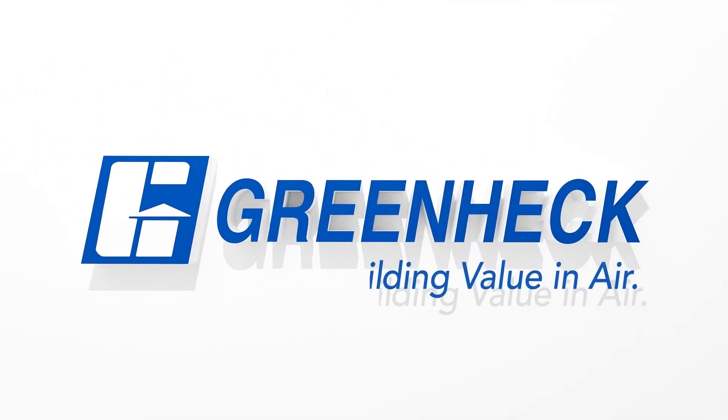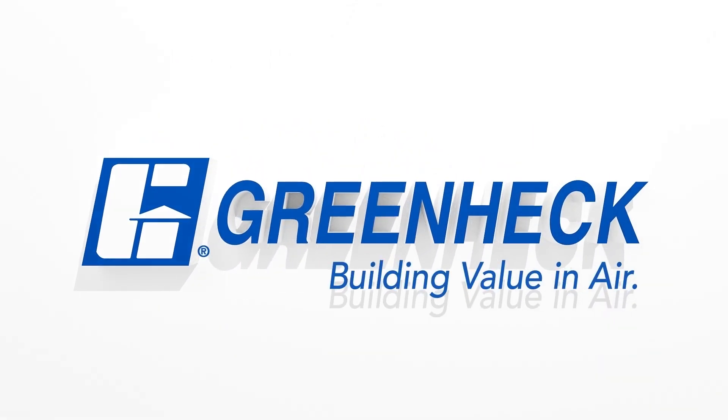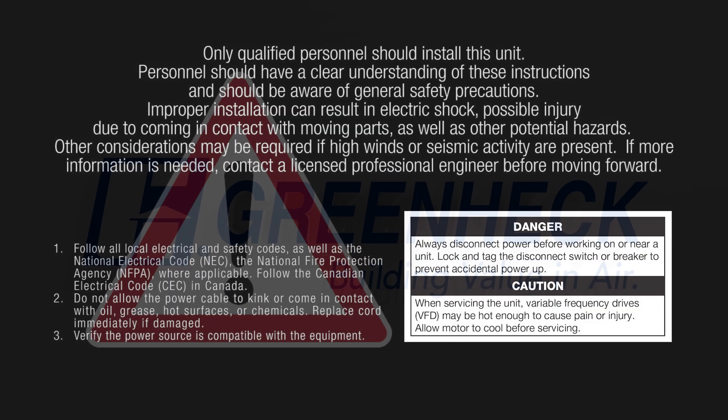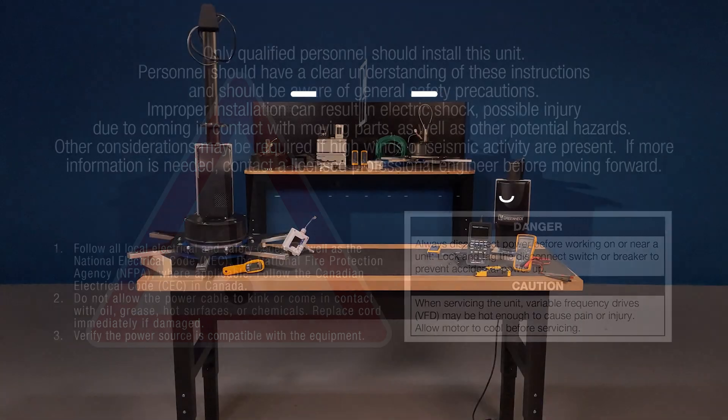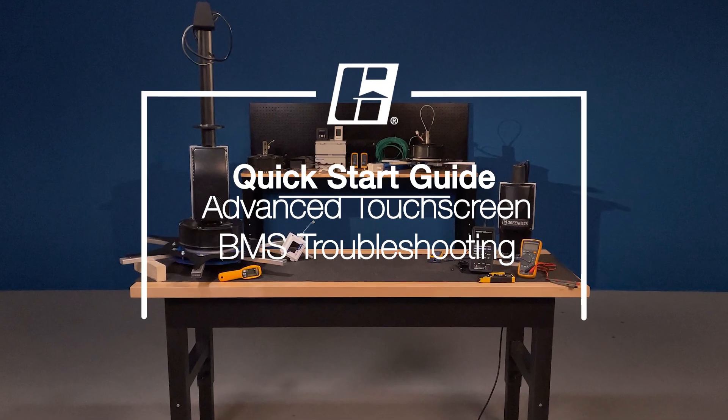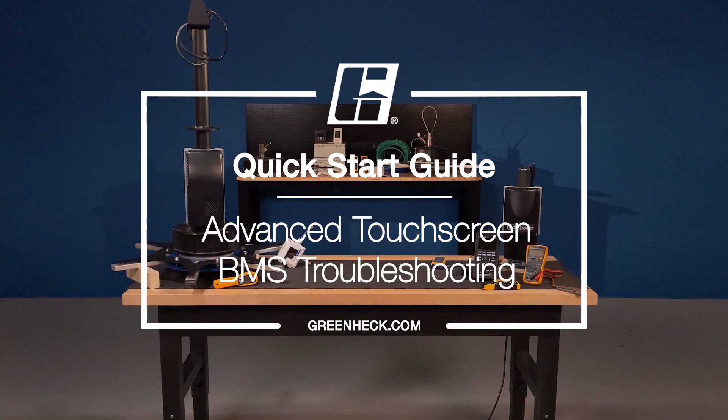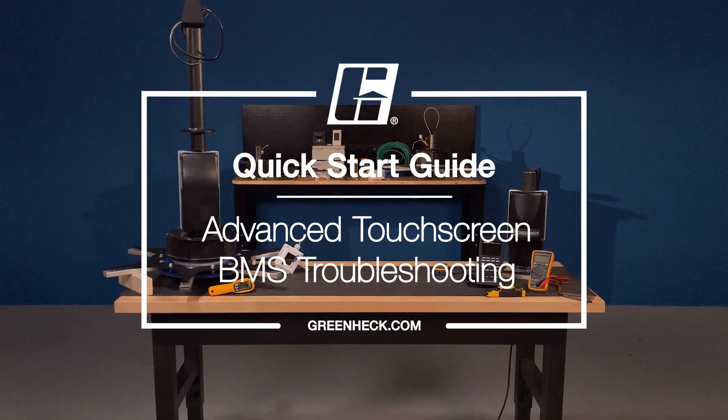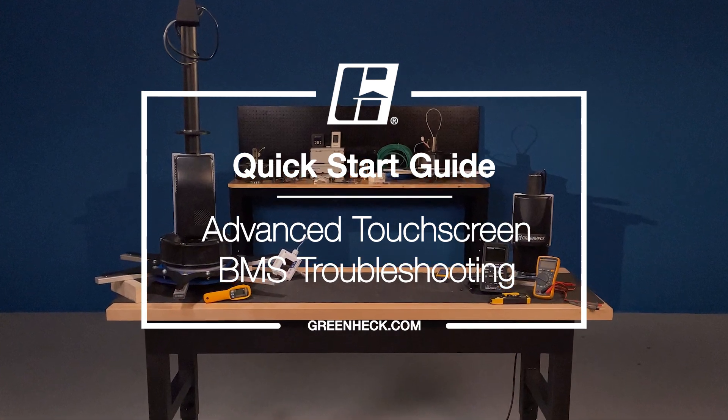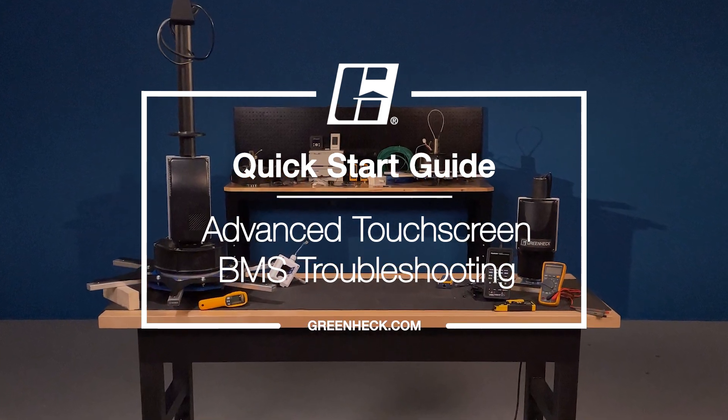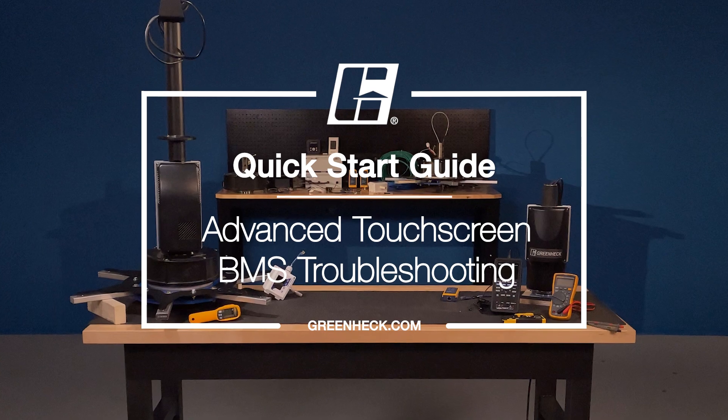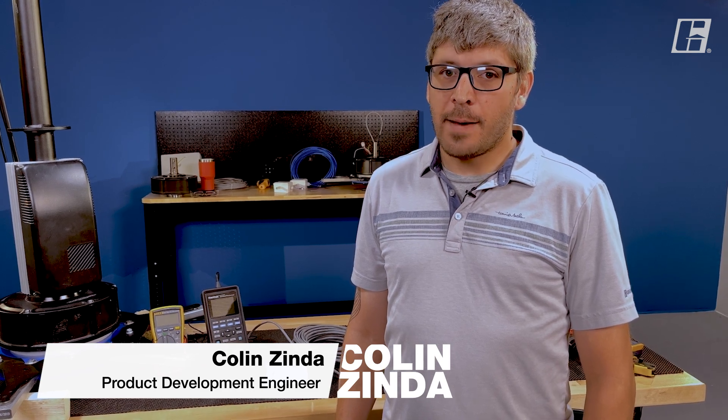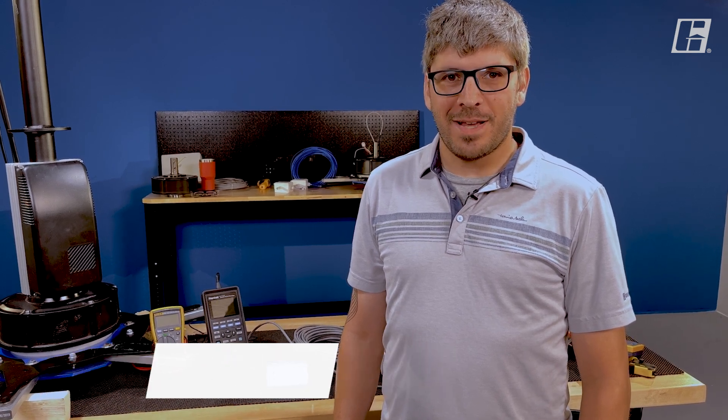GreenHeck. Building value in air. Hi, and welcome to a technical detail on network troubleshooting for GreenHeck's advanced touchscreen.